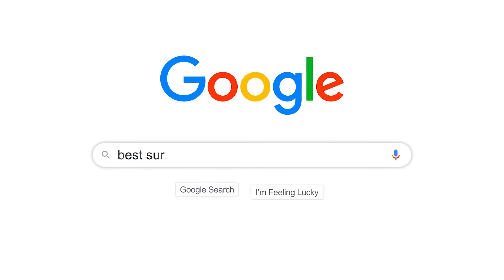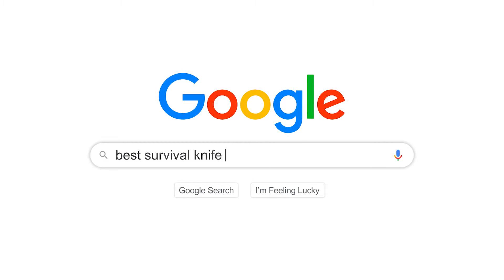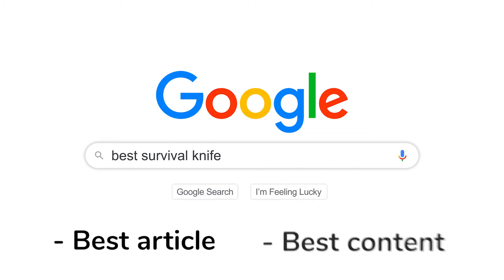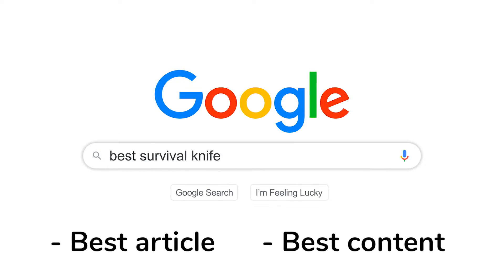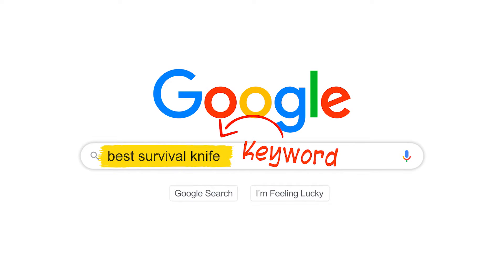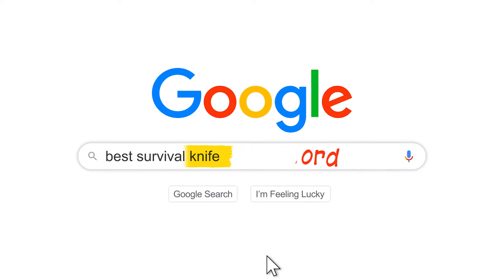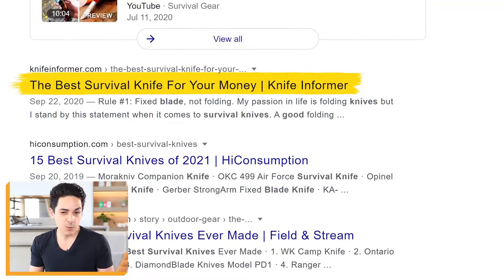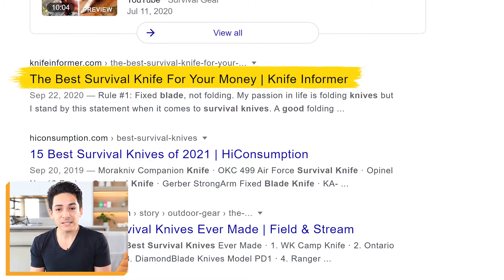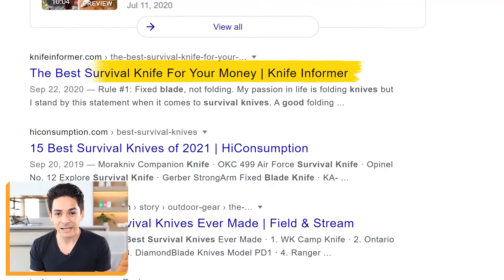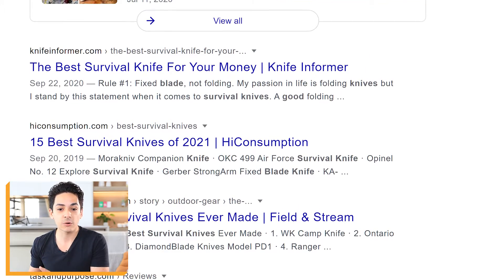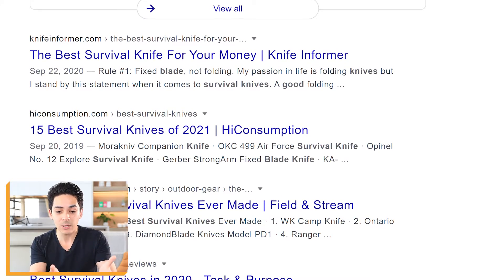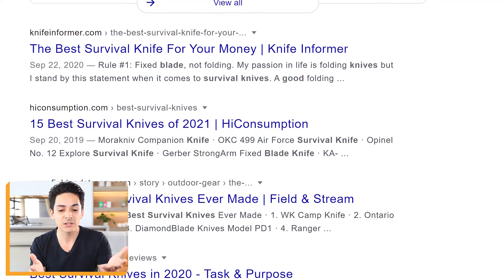If someone goes online and they search for 'best survival knife' and you have the best article, the best piece of content for that keyword, then you would want to rank your website number one for this keyword. What you're looking at right here is what you've probably seen a million times before — the Google search engine results page, essentially listing out all the different results for this keyword, this phrase that you have searched.